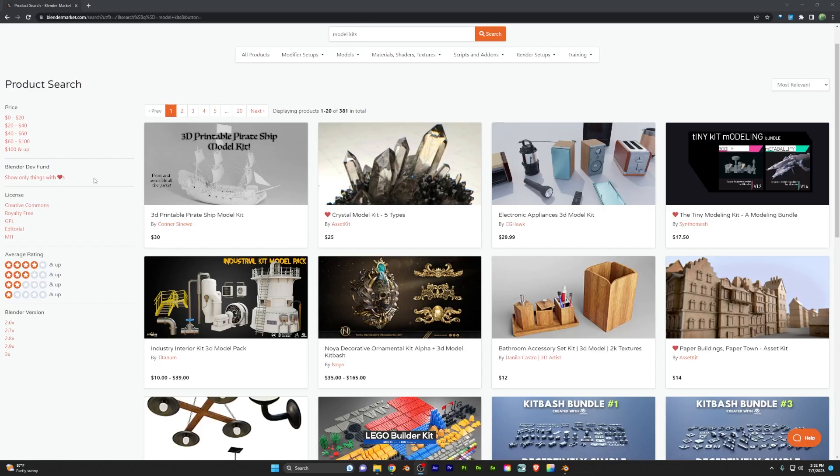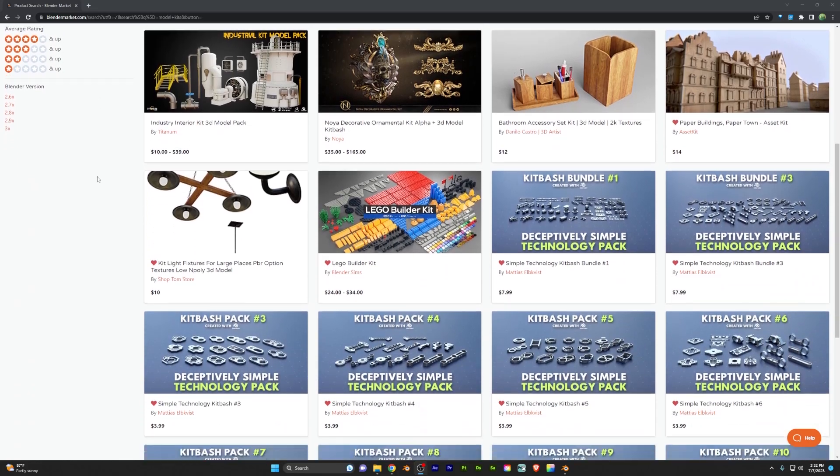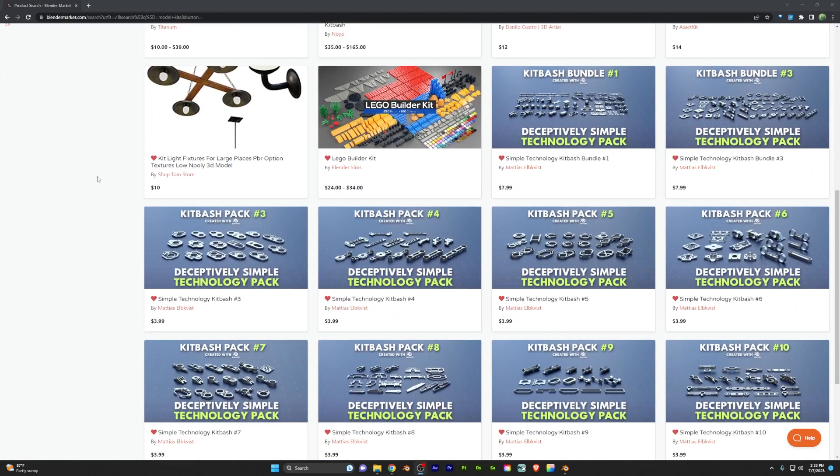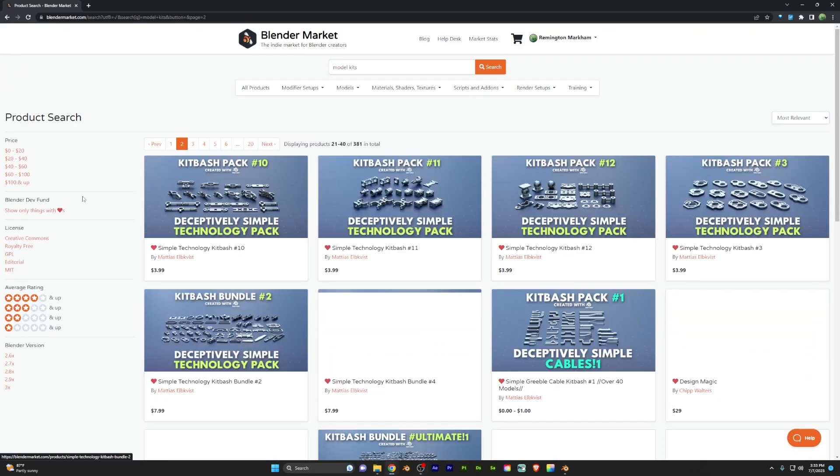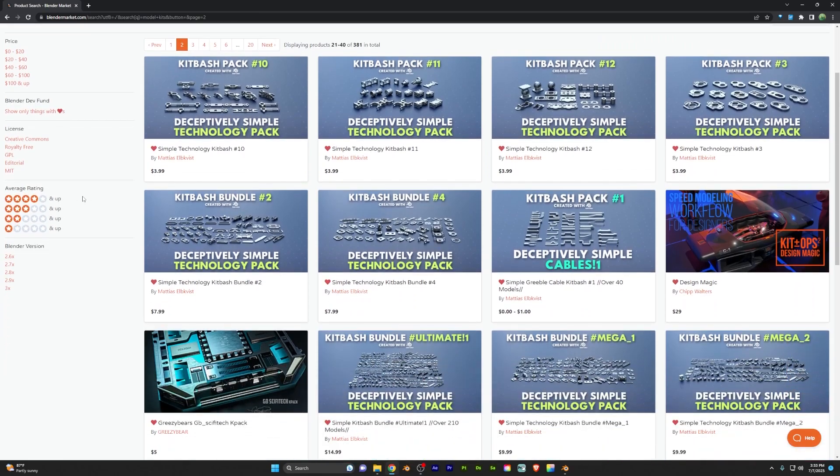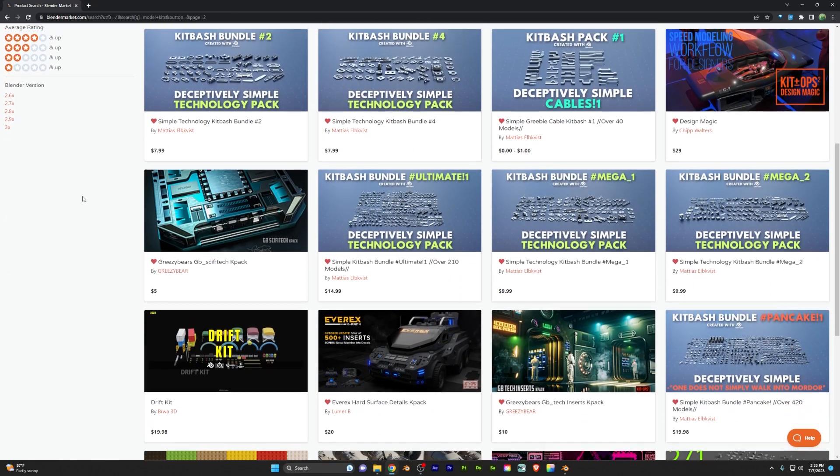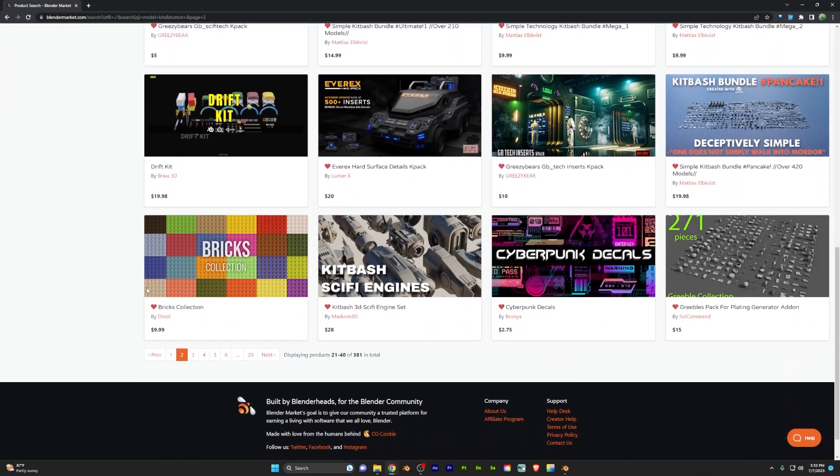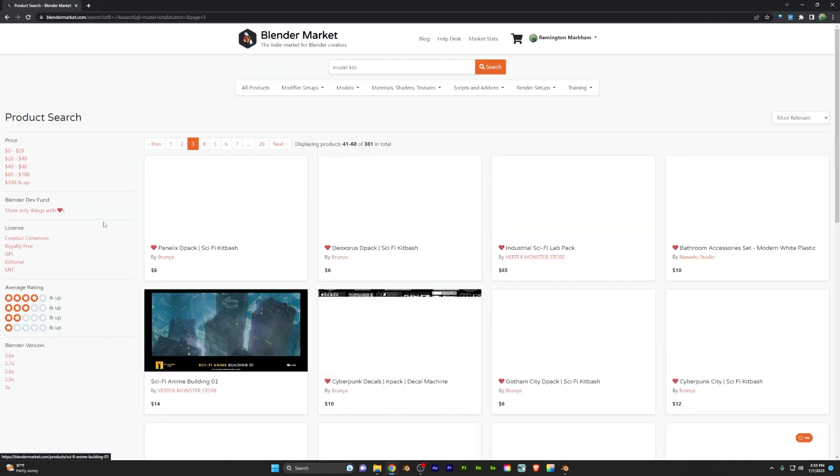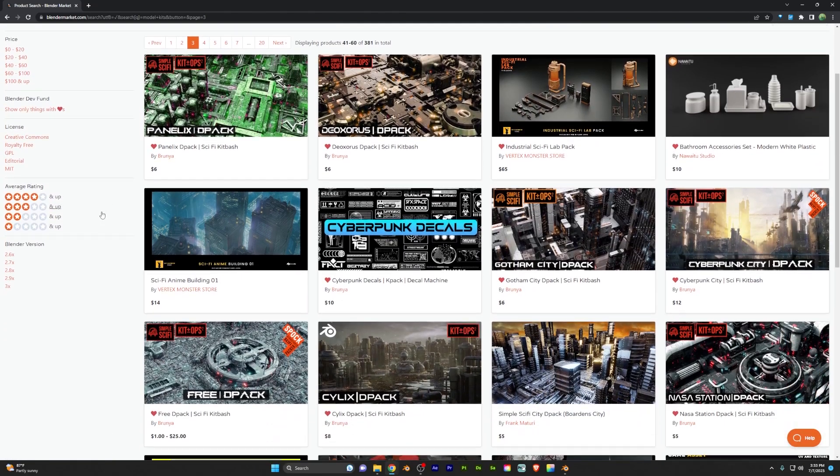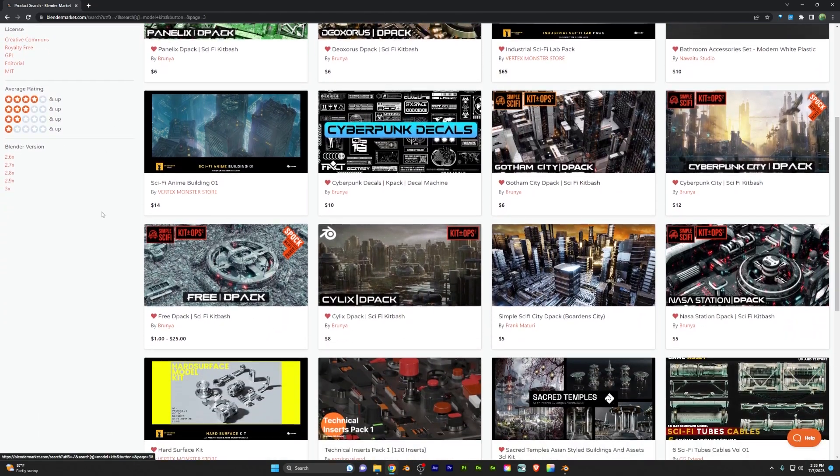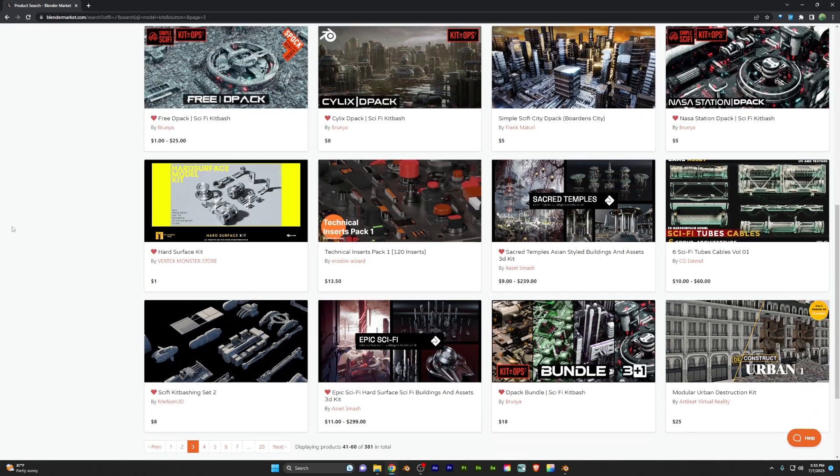Now kit bashing can be kind of hard when you're trying to do a stylized environment so you need to be a bit careful when you're picking kits to ensure that they won't break the look you're going for. Luckily websites like Blender Market have tons of options and as long as they're in the background they shouldn't be too visible to cause an issue.